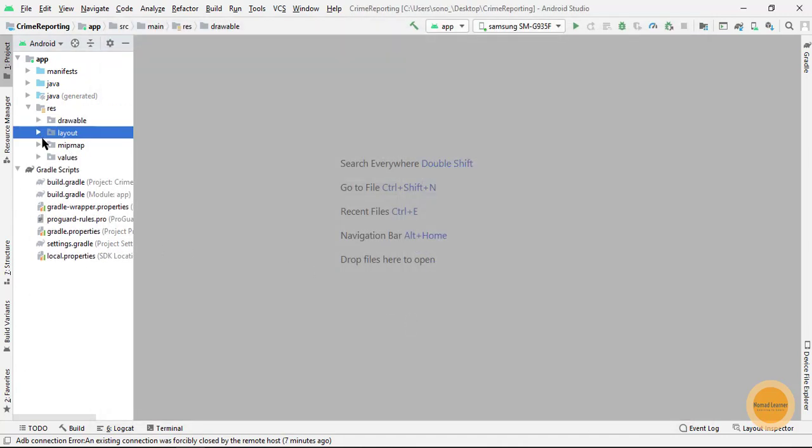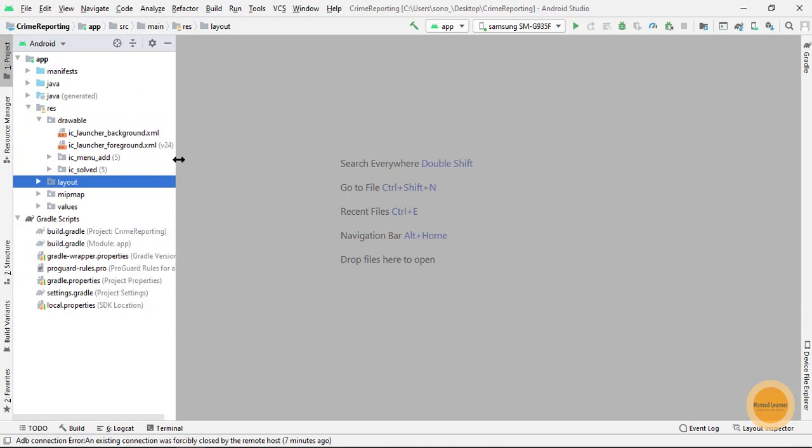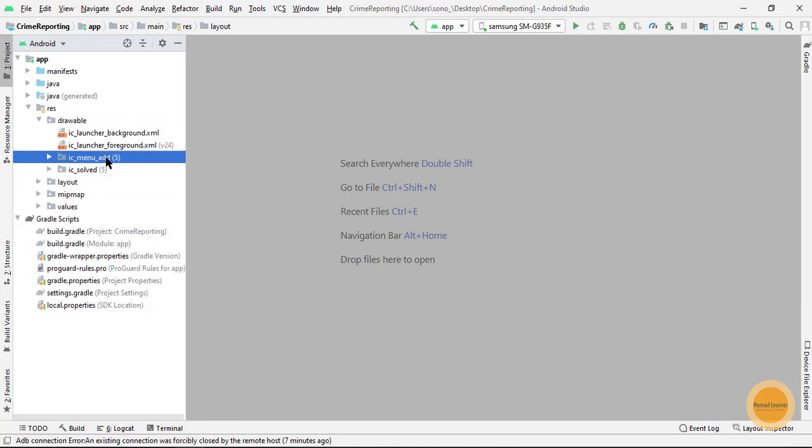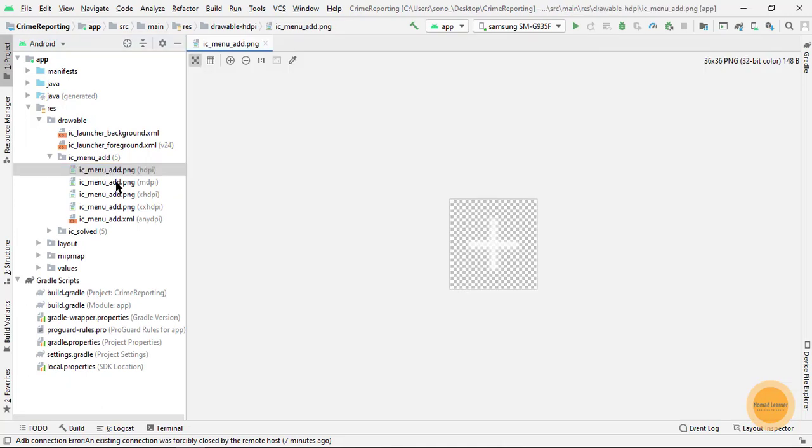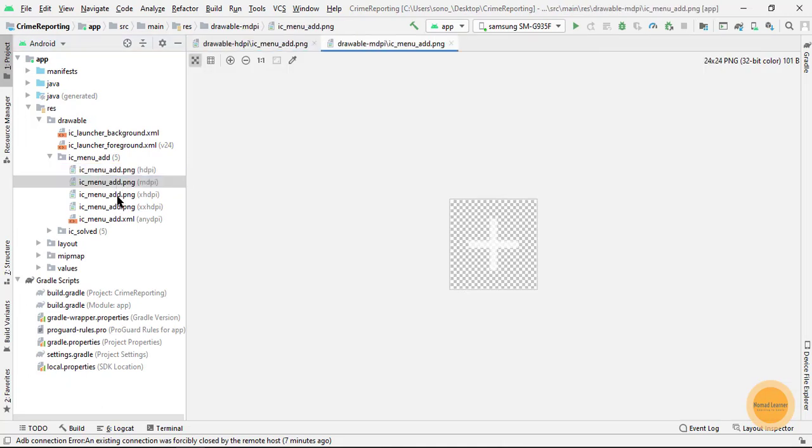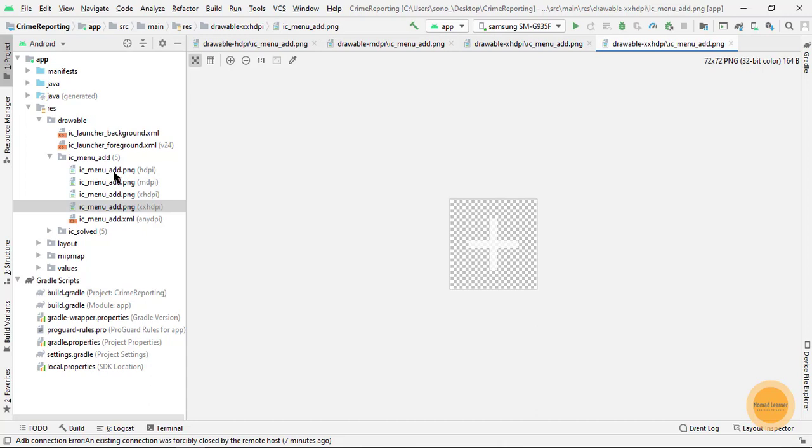If I check my drawables then I will see that it has this ic_menu_add folder and all the resolution images are already available. So I just have to refer it to my icon attribute and wherever I refer this, this add clipart will be available as the icon.